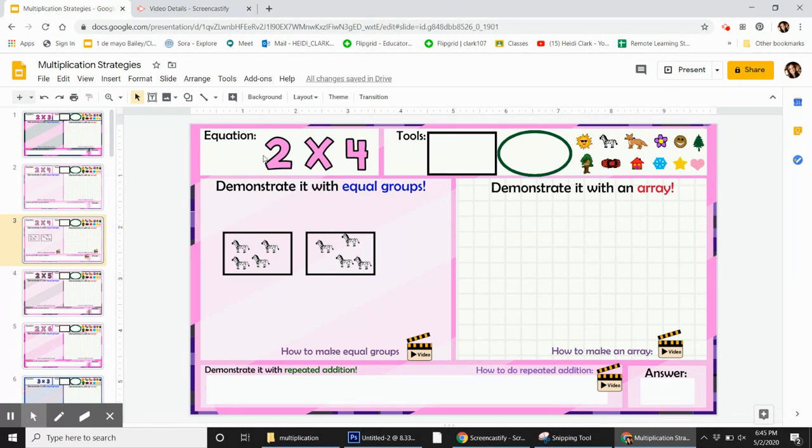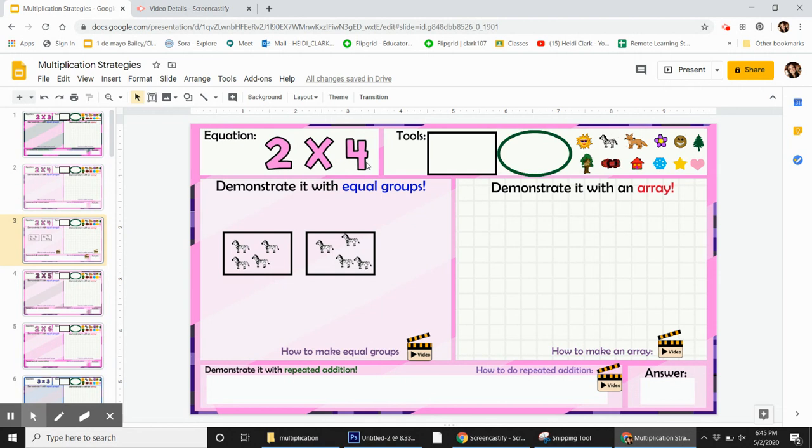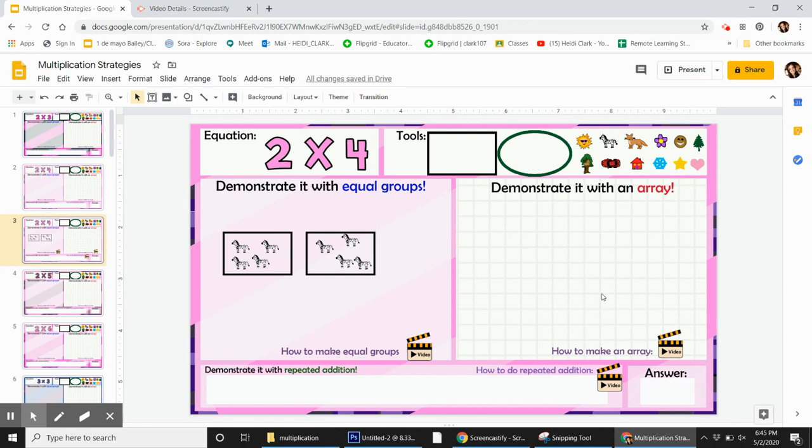So we have two numbers here and it doesn't matter what order you do it in. So I can do two columns with four in them or I can do four columns with two in them. I like to just take the first number and those are my columns. So I'm going to make two columns.